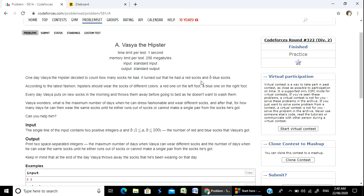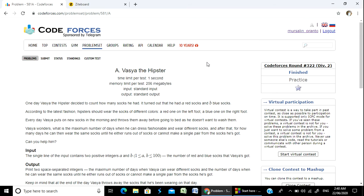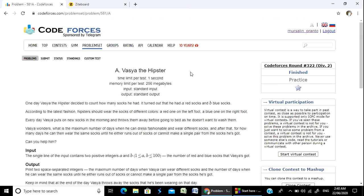Hello Programmer, welcome to the course. We are going to solve the problem Vasha and Socks, also called Vaishya the Hipster. We are going to implement the first problem.